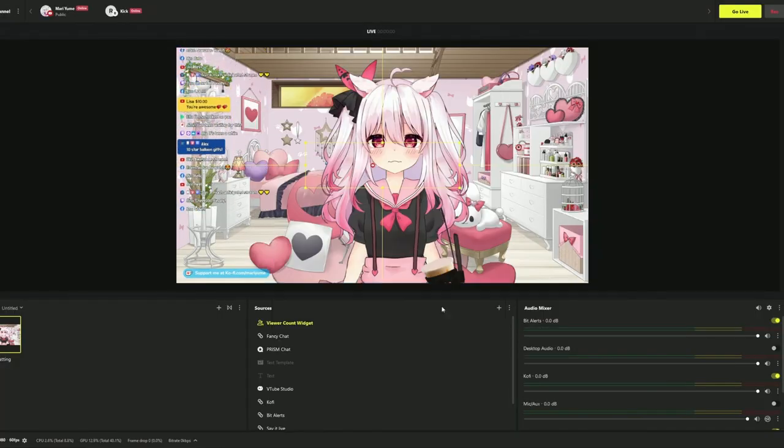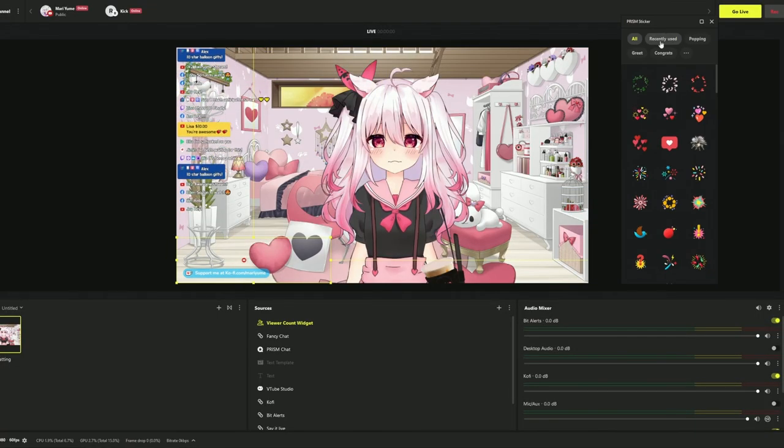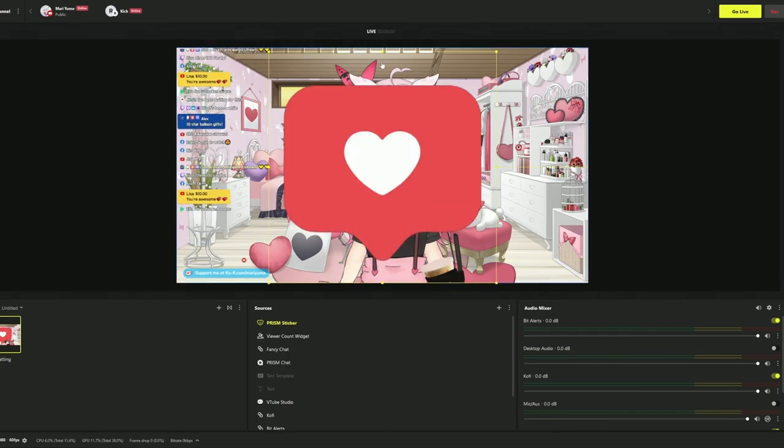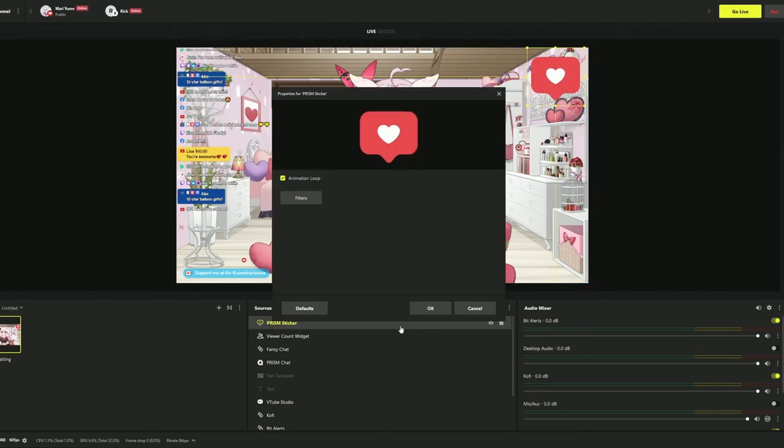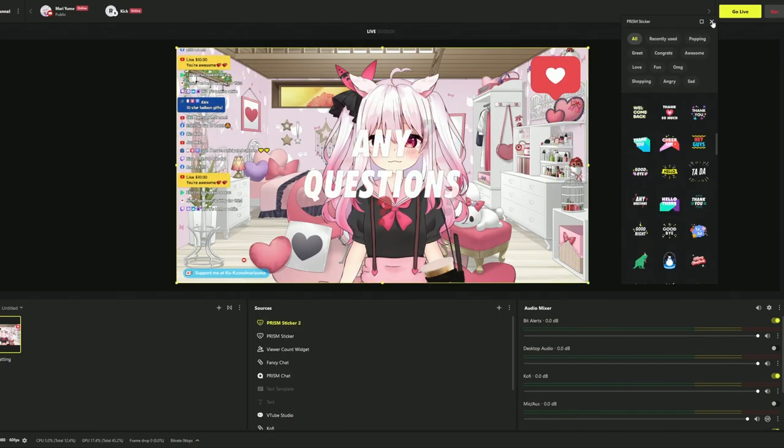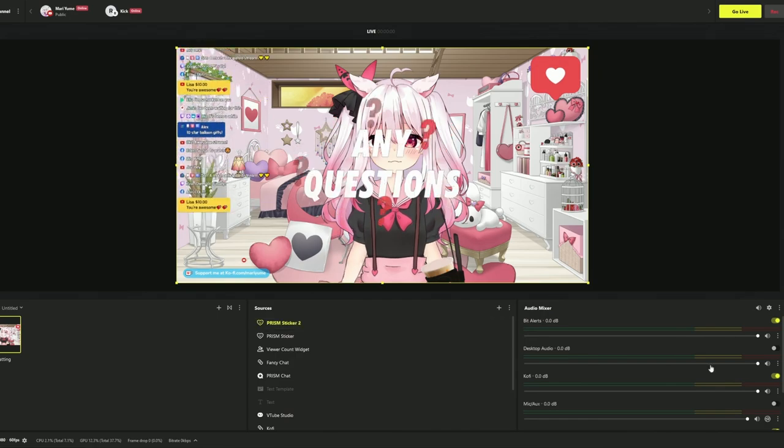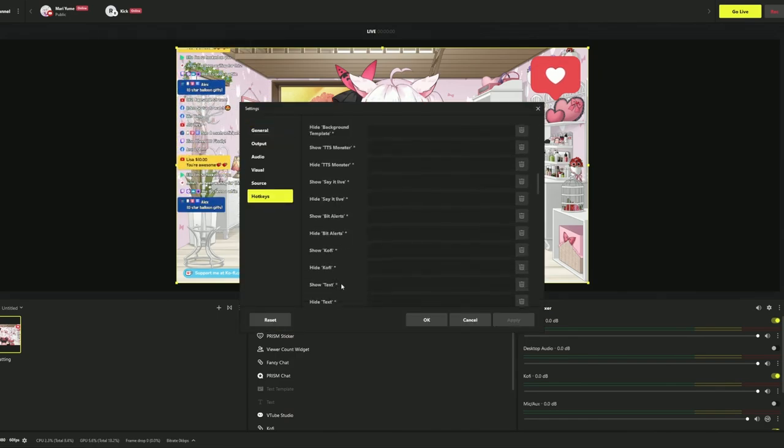And that's not all the cool features this application has. Here, let me show you what else it can do. This was all done in the Prism Live Studio application. I did not need to install any third-party plugins and it was incredibly easy to set up.